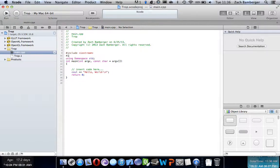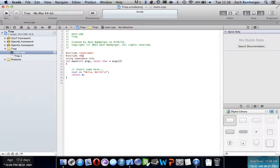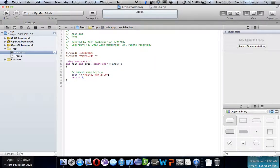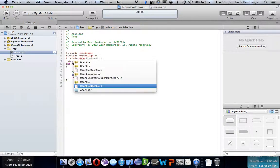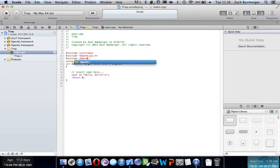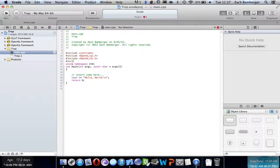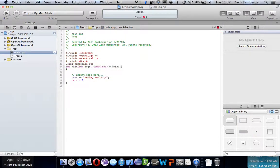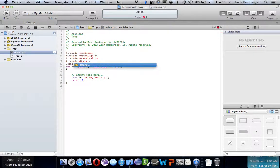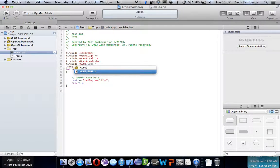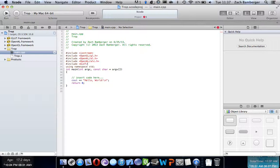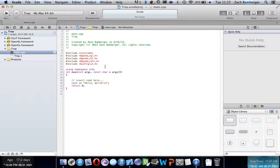We're going to want to include a bunch of things. So, we're going to want to include OpenAL, AL.H, we're going to want to include OpenAL, AL.H, and we're going to want to include GLUT, GLUT slash GLUT.H. Okay, now we have all of our libraries included, and we could actually get this started.